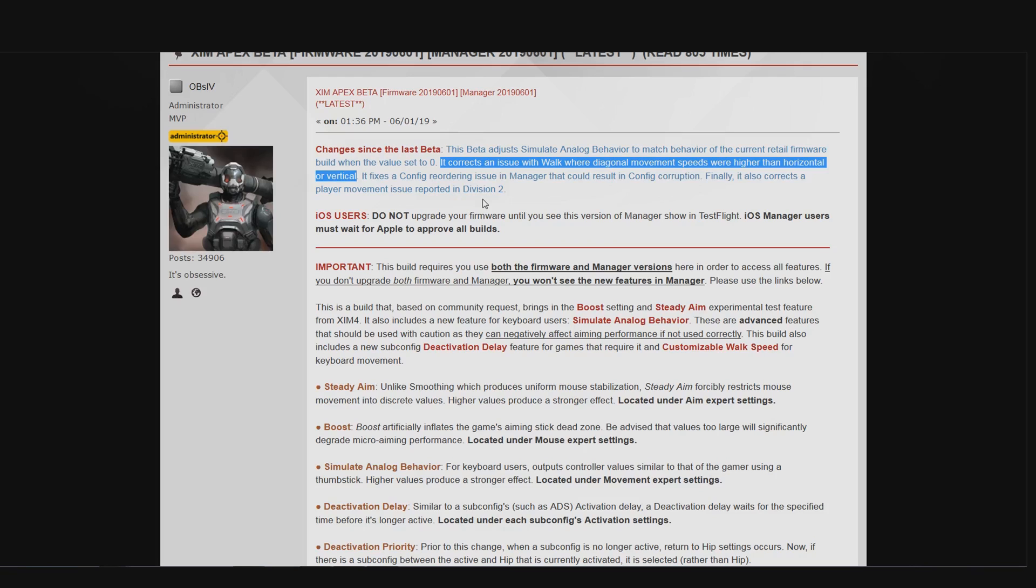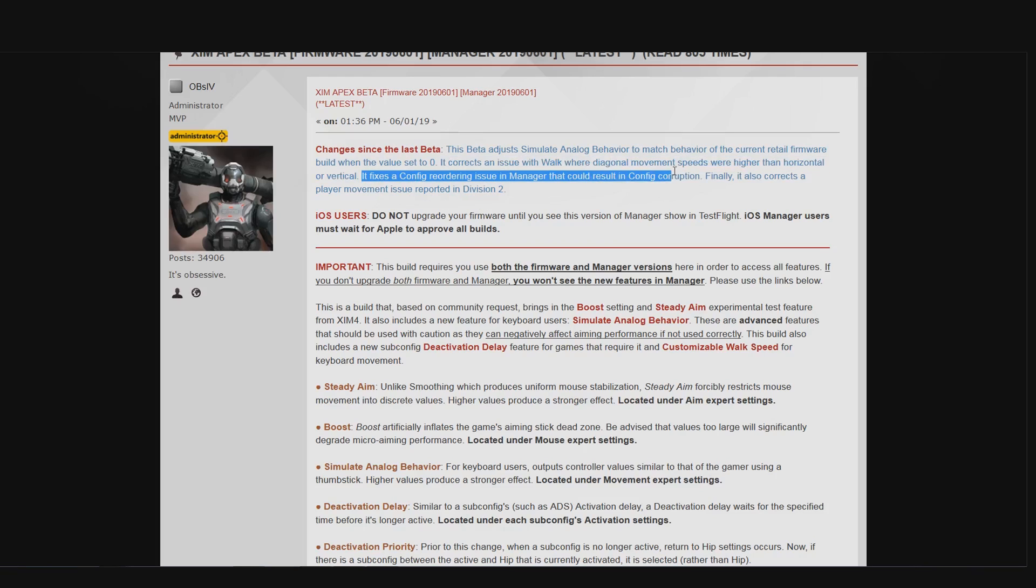The third fix is about a config reordering issue that could corrupt one of your configs. Trust me guys, you do not want any of your configs to go corrupt ever. In the worst case this can lock up your XIM and you have to do a complete reset of your XIM to solve that. So even if none of the previous patch notes are interesting for you, this fix alone should be reason enough to upgrade.